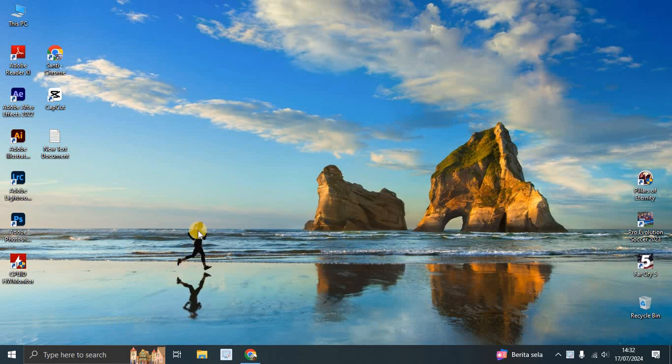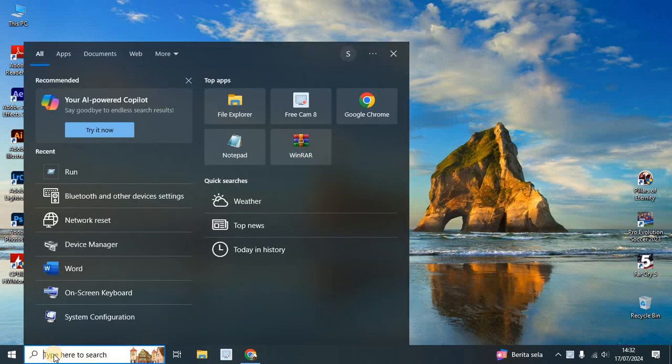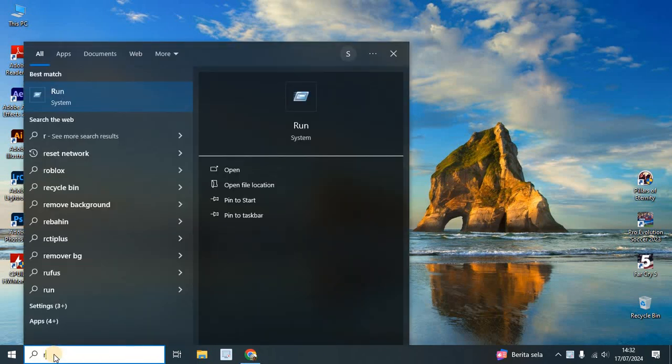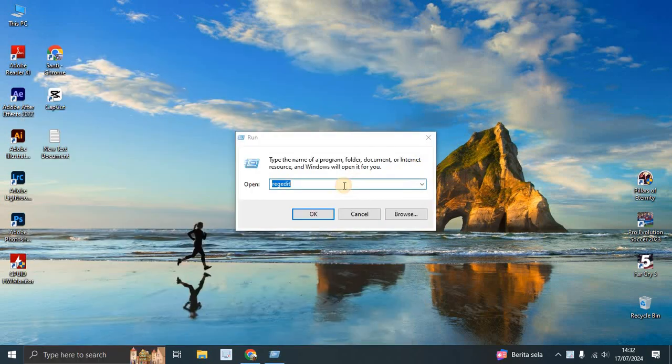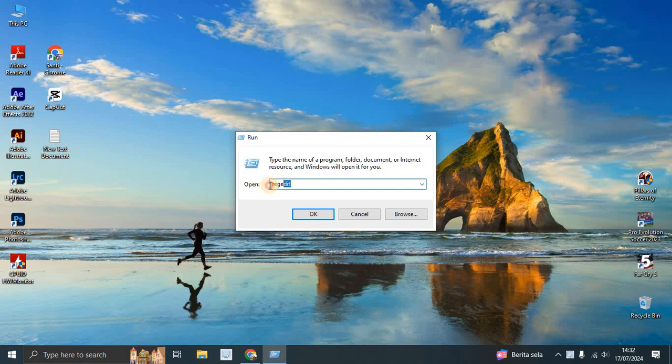You can open Windows Run by using the shortcut - hold the Windows key and press R on your keyboard. Or you can search for Run here in the system. Here you can open Regedit as you can see.